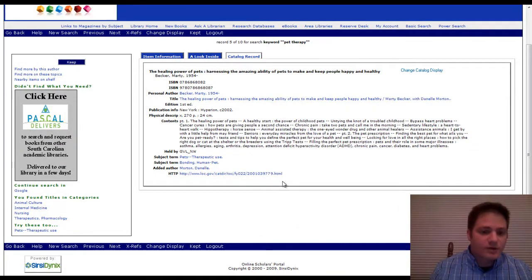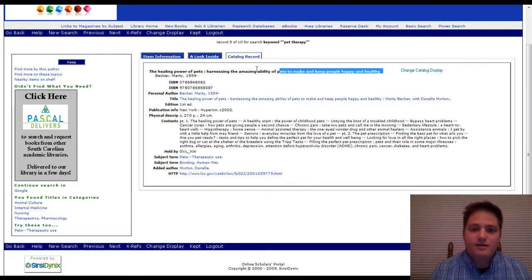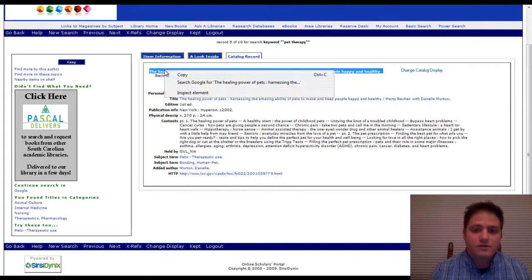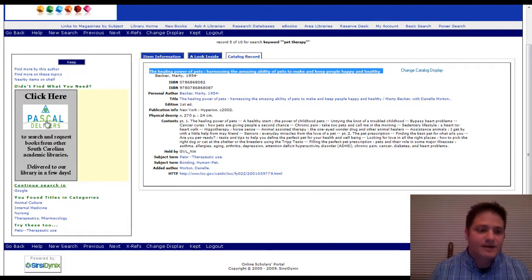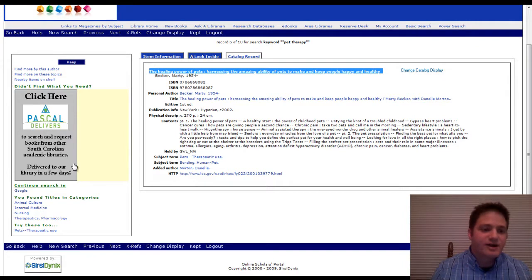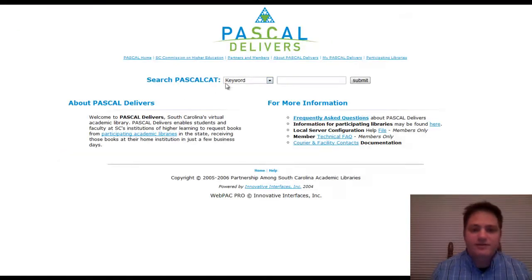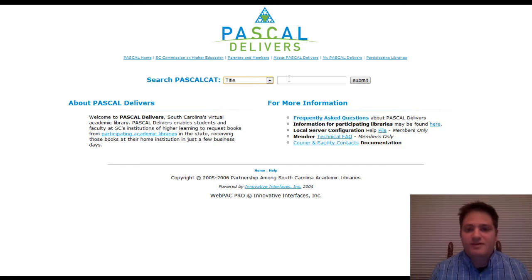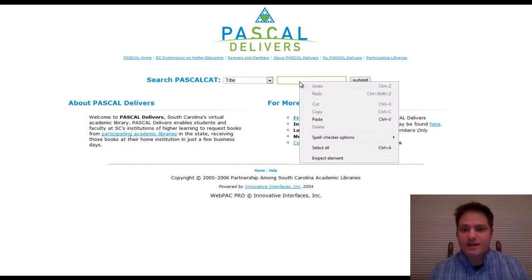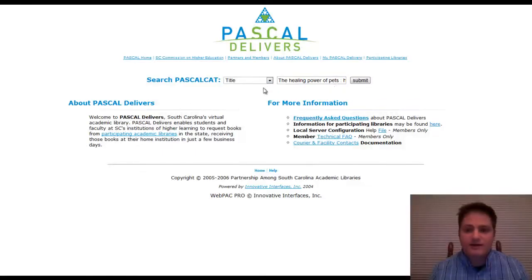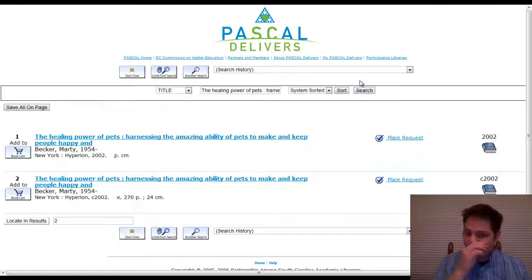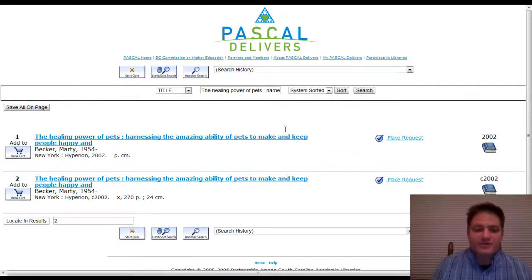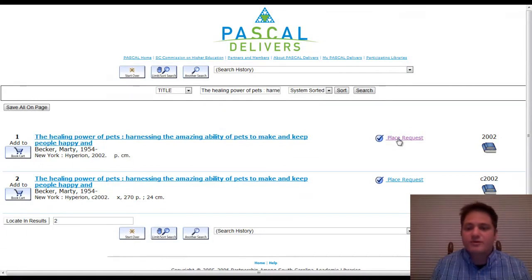So what do I do? I go over to, first I'm going to copy the title. And over here you see Pascal Delivers. And this is how you can get this book delivered right to your campus that you want. And so I copied that title. I'm just going to paste it right here and I selected title. I'm going to submit.